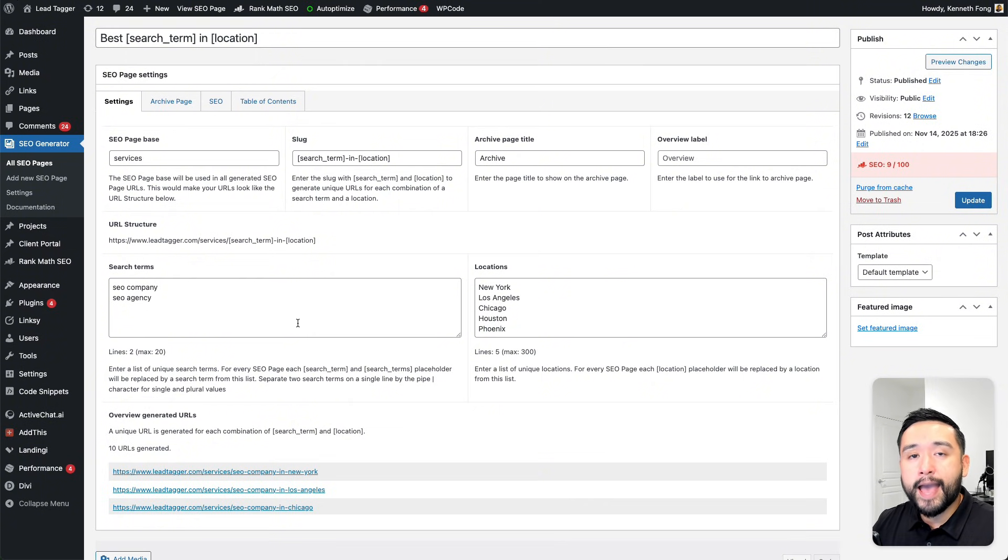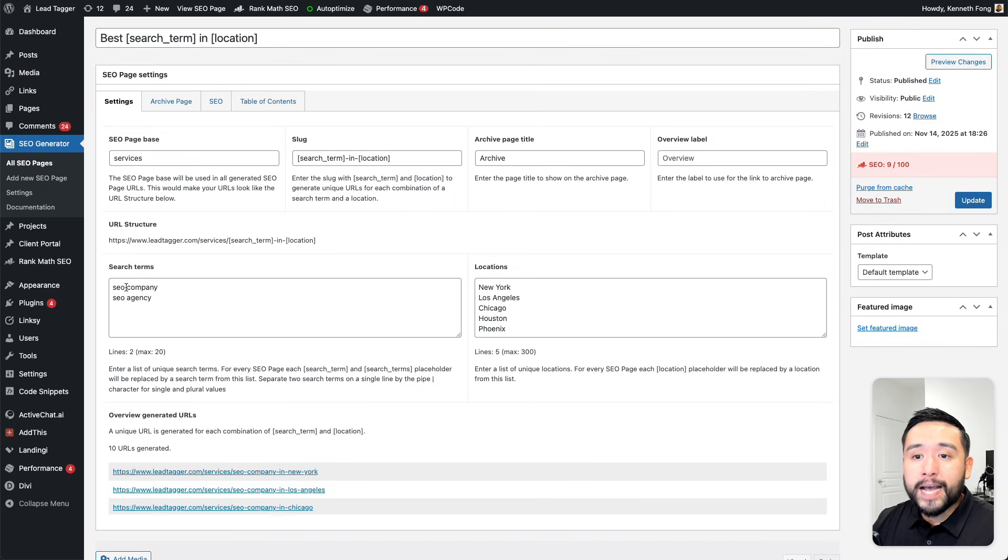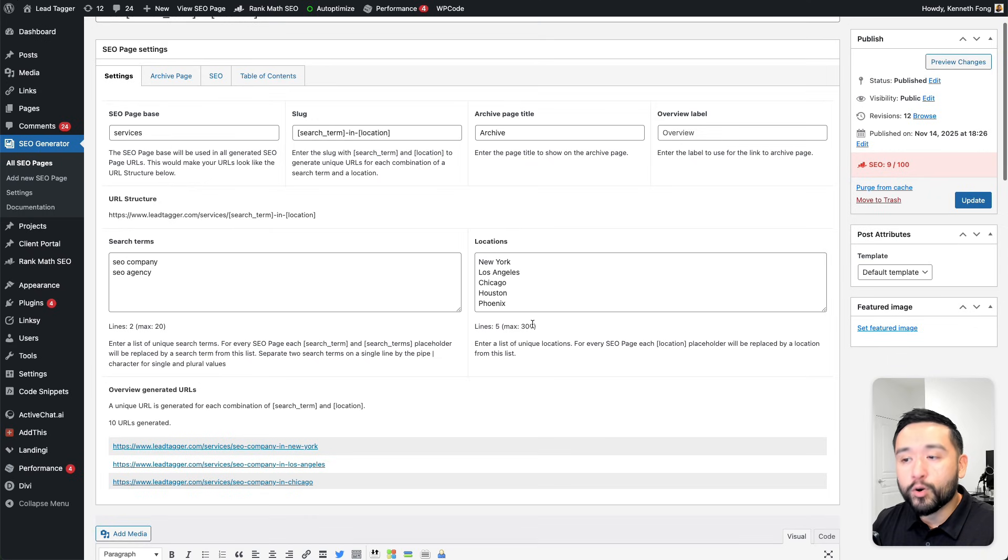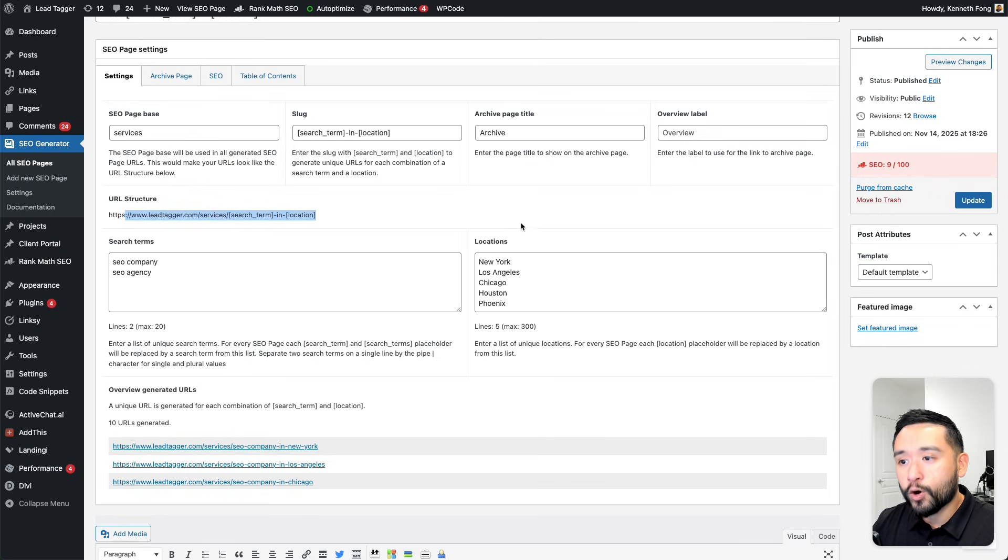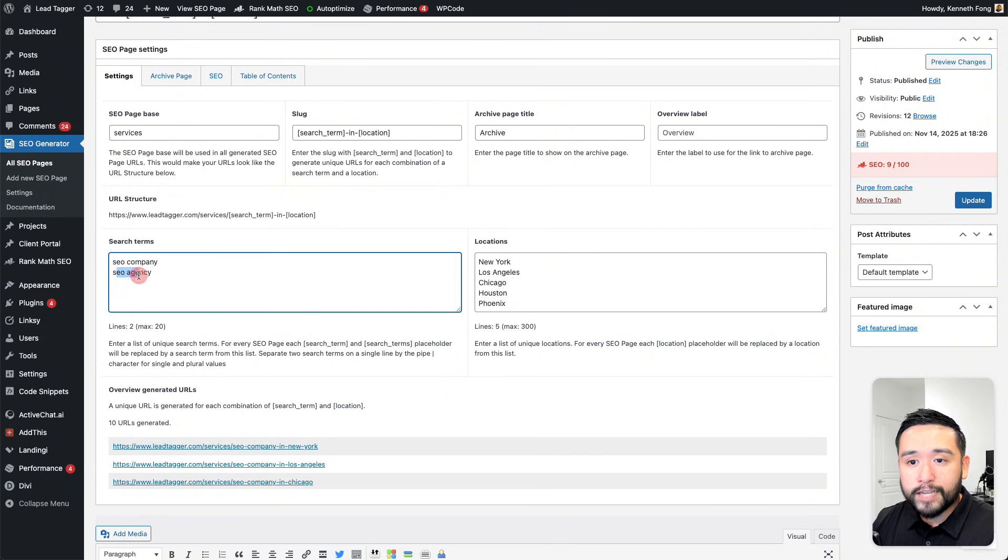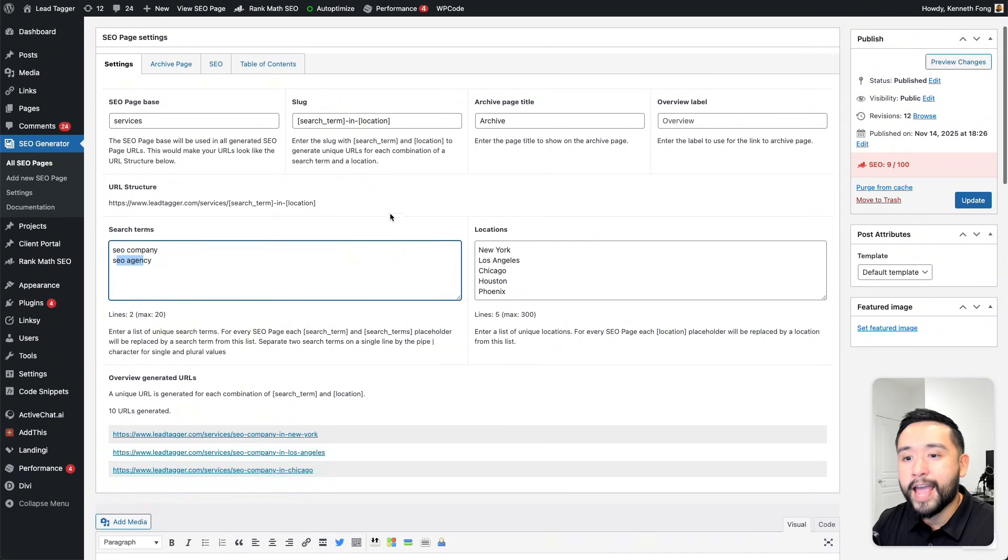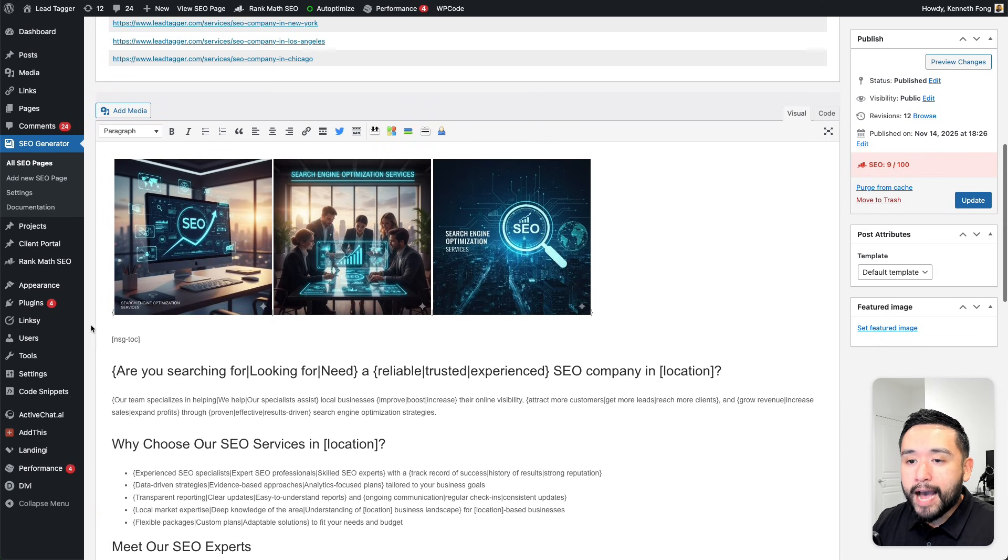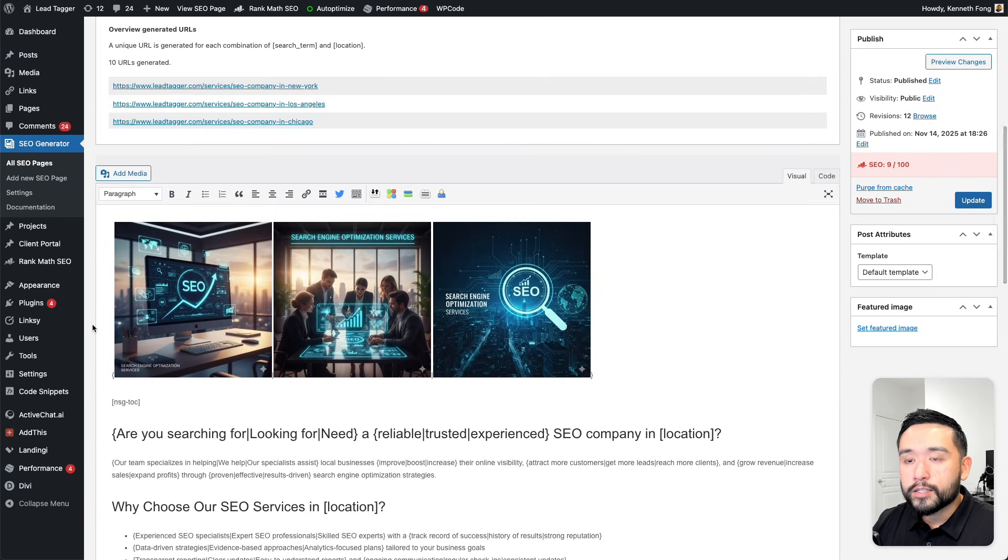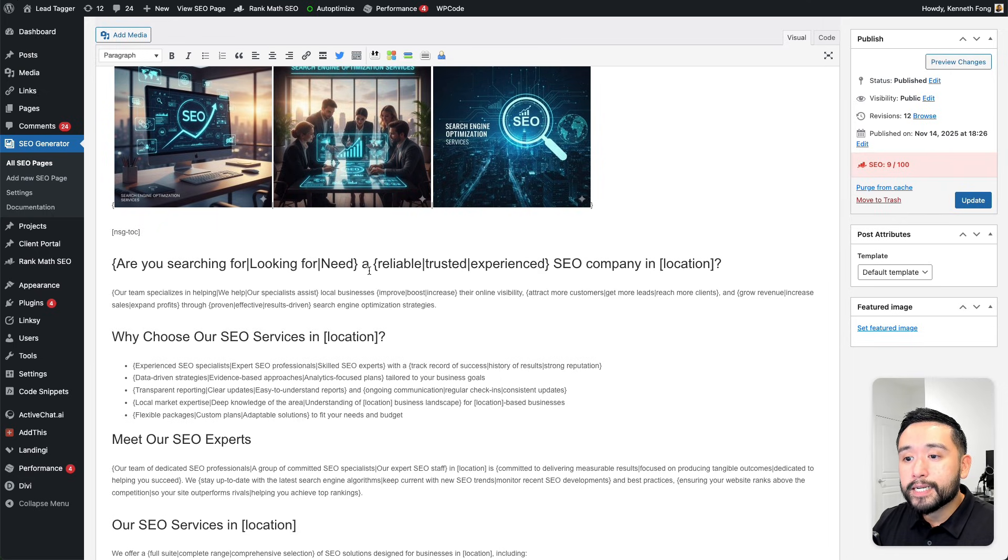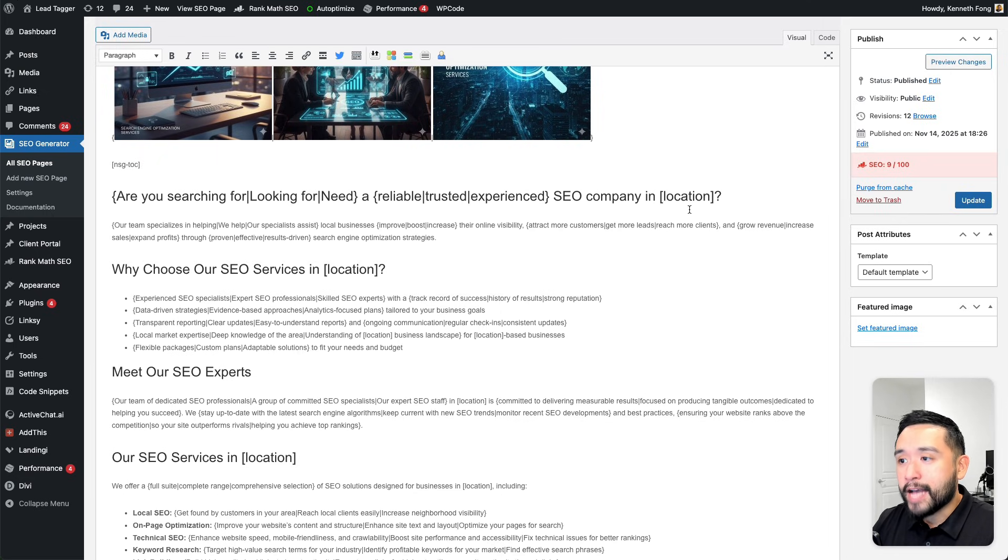I have an SEO agency, so my search terms that I want to rank for are SEO company in city and also SEO agency in city. SEO Generator will automatically create these URL structures: SEO company in New York, SEO company in Los Angeles, in Chicago, Houston, and Phoenix. This is the body copy right over here. The search term and location will be switched out in the body copy as well.